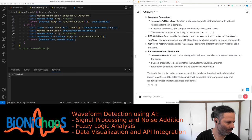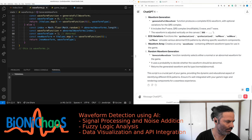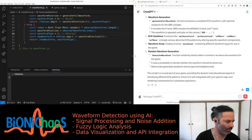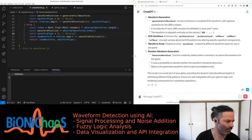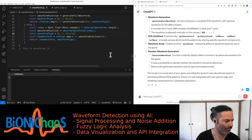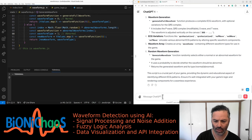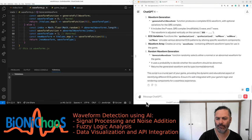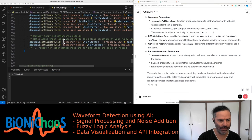It utilizes a Gaussian function to model the R wave, a critical component of the QRS complex in ECGs. The generate full waveform function produces a complete ECG waveform with optional variations for the QRS complex. It includes the P wave, QRS complex, modifiable S wave, and T wave. The waveform is adjusted vertically on the canvas.